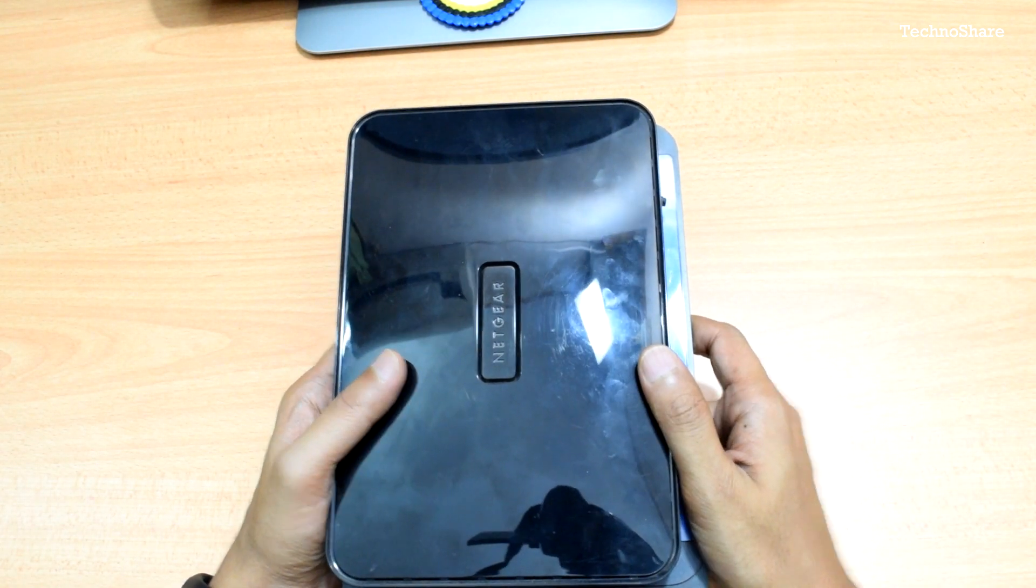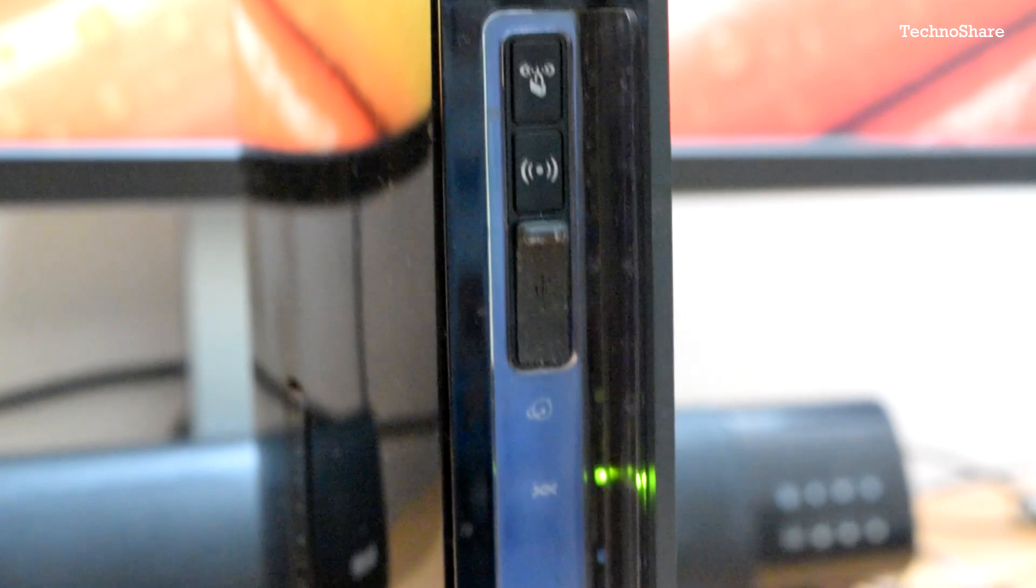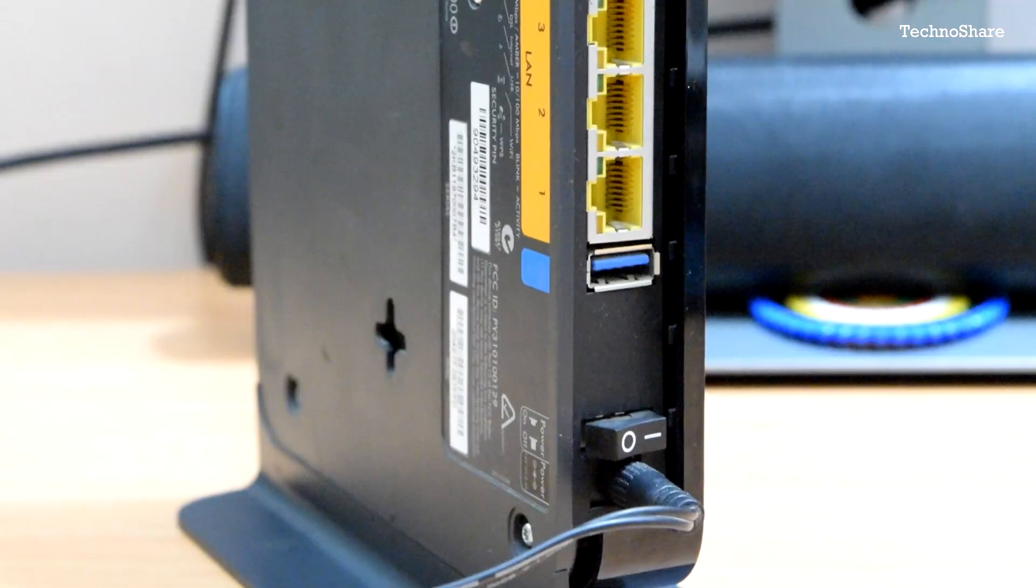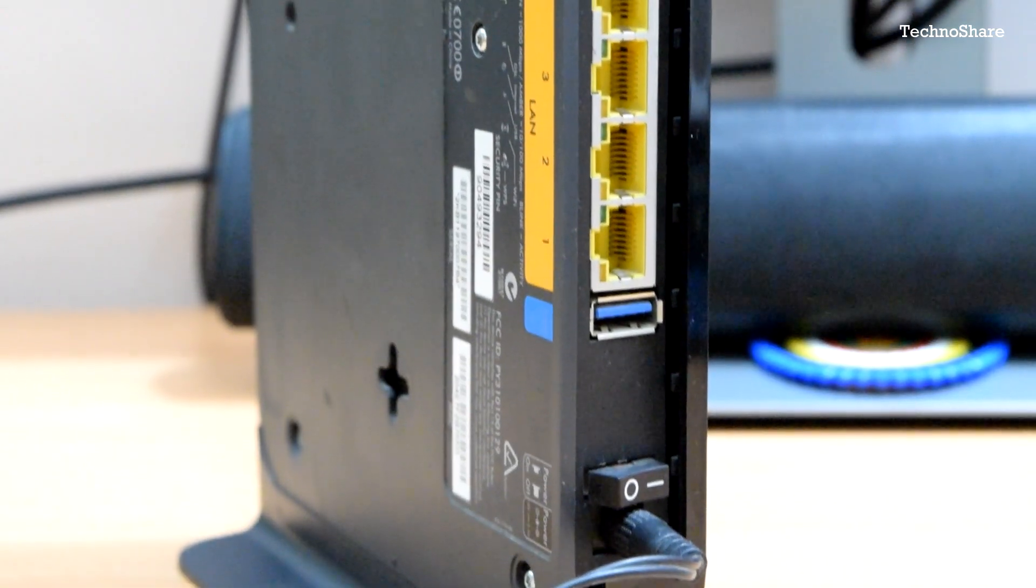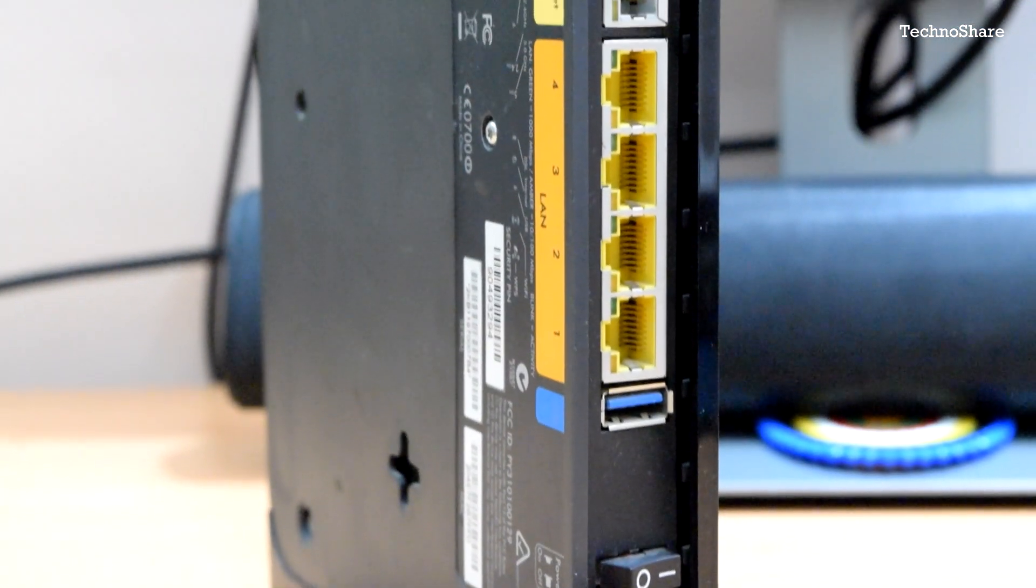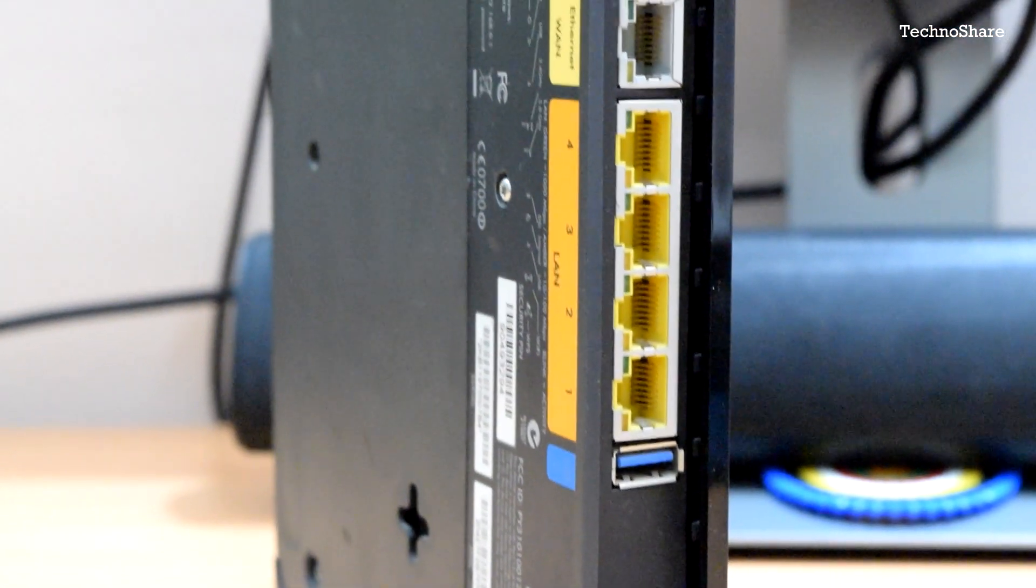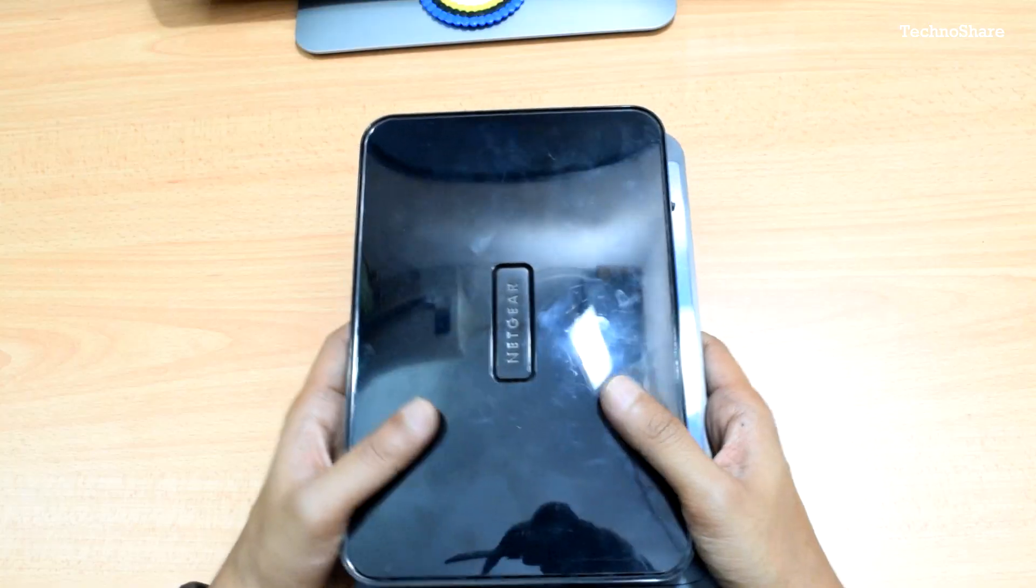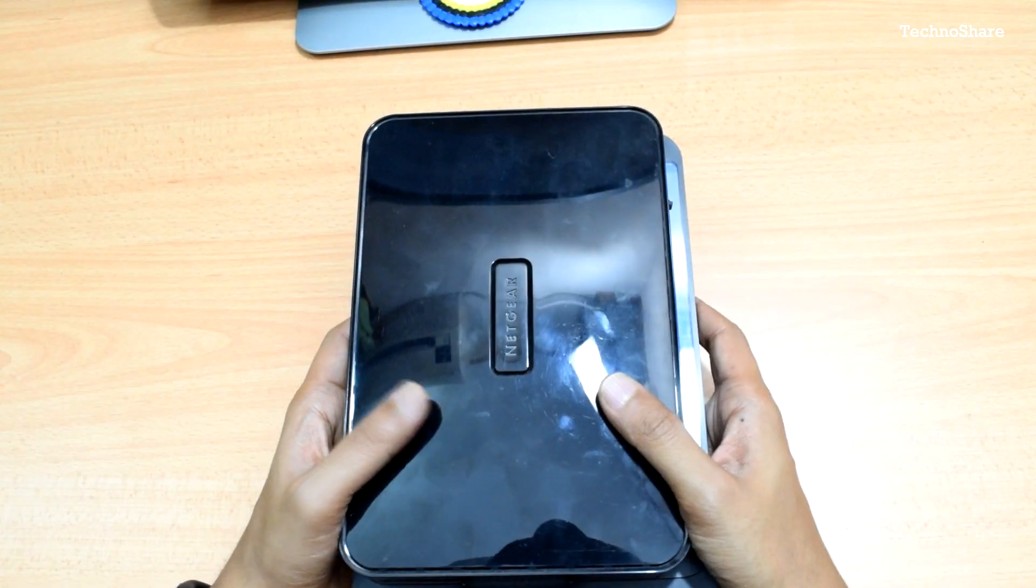This is a dual band router which works on 2.4 gigahertz as well as 5 gigahertz. I'm not expecting too much of an increase in the range, but I hope I will at least be placed within the boundary of the signals.